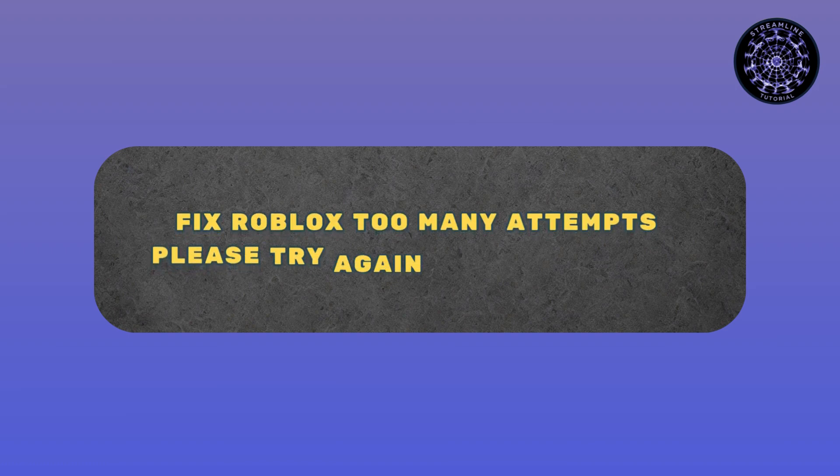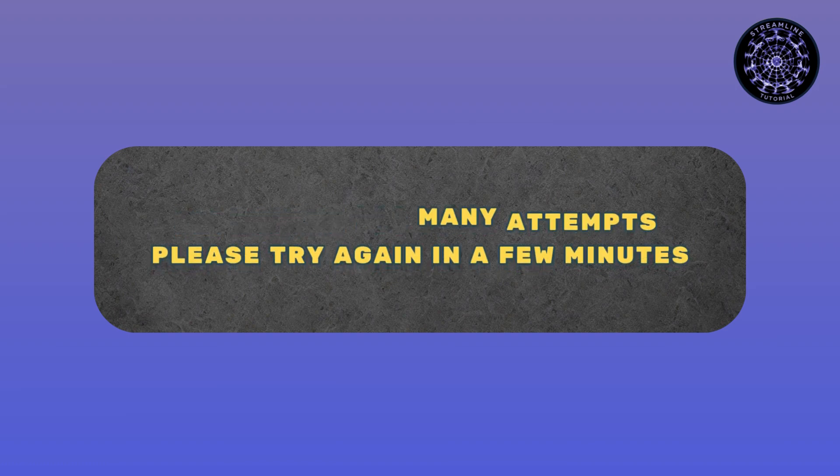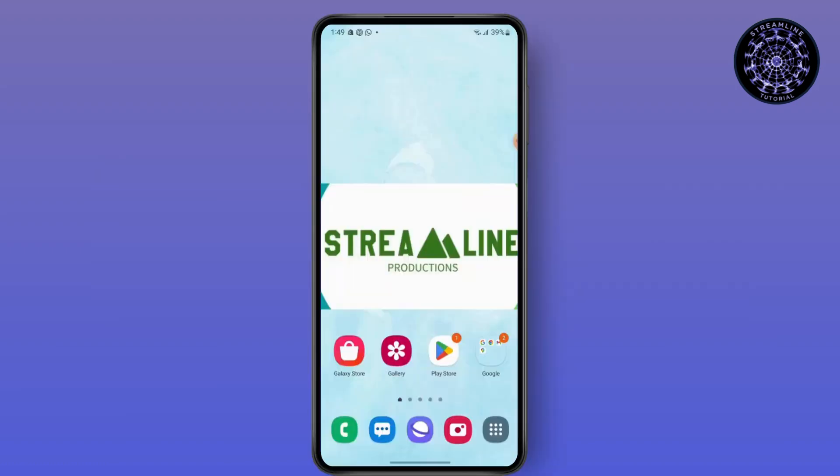Fix Roblox 'too many attempts, please try again in a few minutes' error. Hello everyone, this is Sabrina here to help you today. So without any further ado, let's get right into the video.